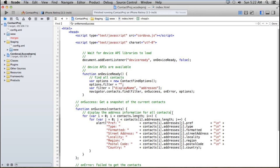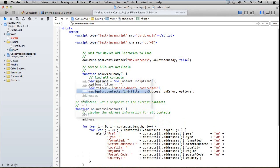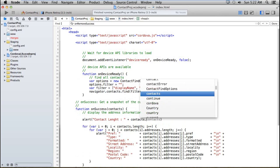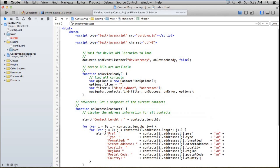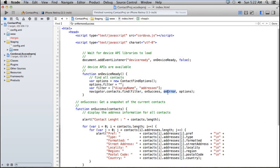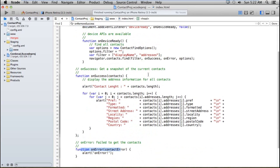Here I'm adding an alert which tells me the contact length — contacts.length. After that I have used the find method. I have passed my filter in it, and on success this method will get executed, and on error this method will get executed. The options which I have already set are blank.